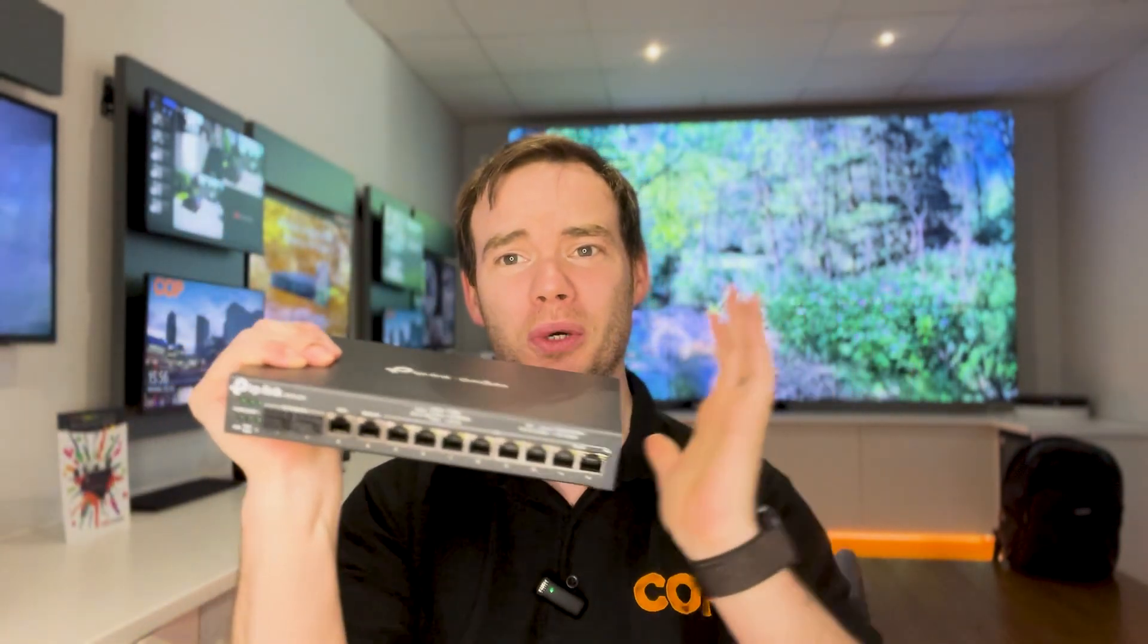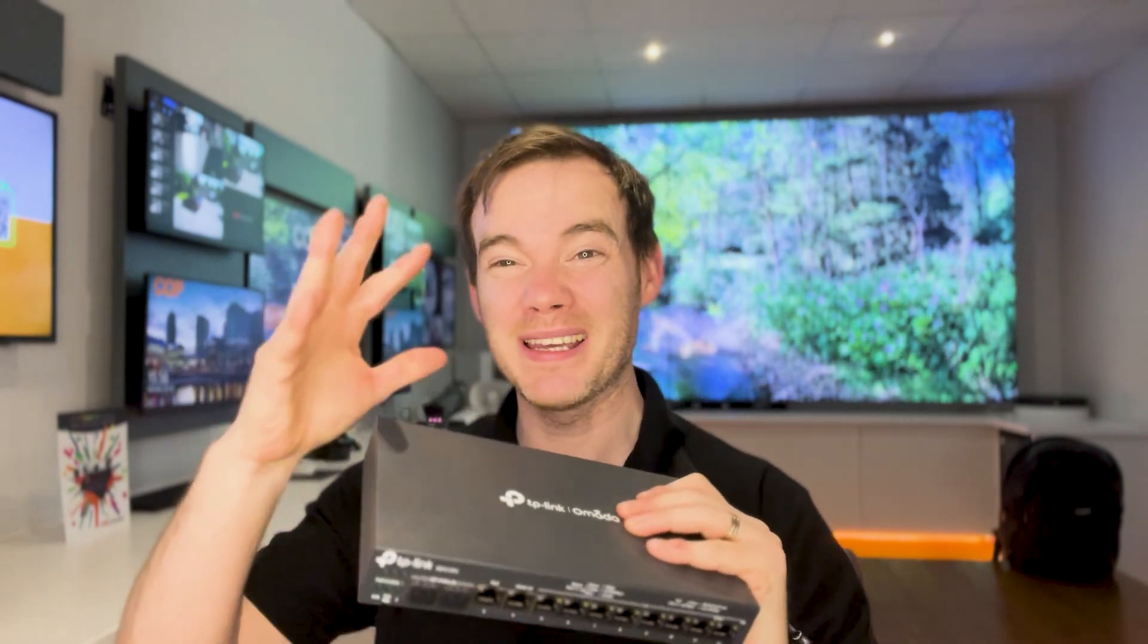Now in addition to actually going through how we commission and set one of these up in a very basic setup, we're also going to look at the TP-Link Wi-Fi 6 access point as well and integrate that into it. So we'll get it wired up on the desk, log into it and see what we do.